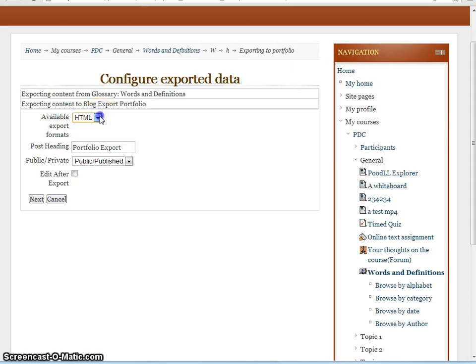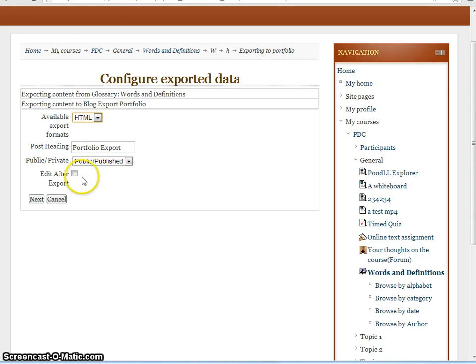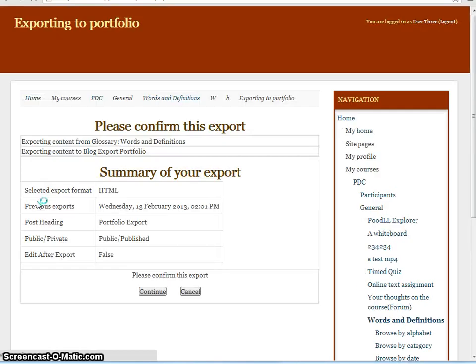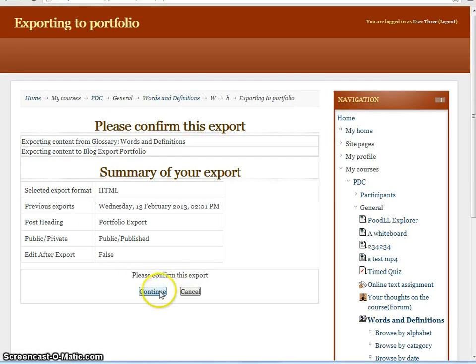Here we're given the option to choose from the available export formats, but there is in fact only one. We don't have much control over this, so there's really nothing to select. We have our settings here, we'll leave those as defaults. We'll continue.